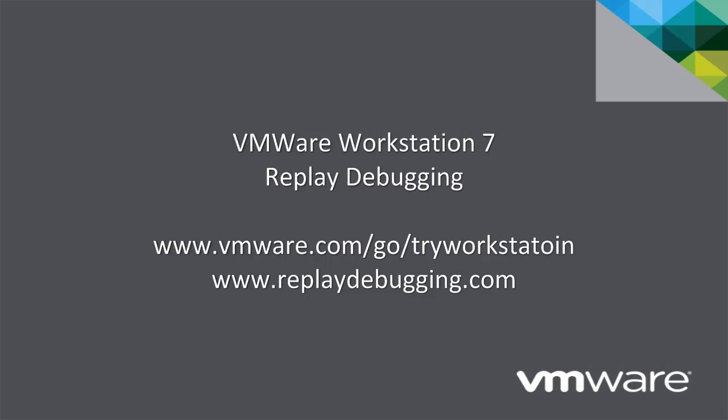Replay Debugging is a unique and powerful feature that greatly simplifies many debugging activities. It is built into Workstation 7 and works with Visual Studio. Give it a try. Please visit VMware.com and ReplayDebugging.com for more information.